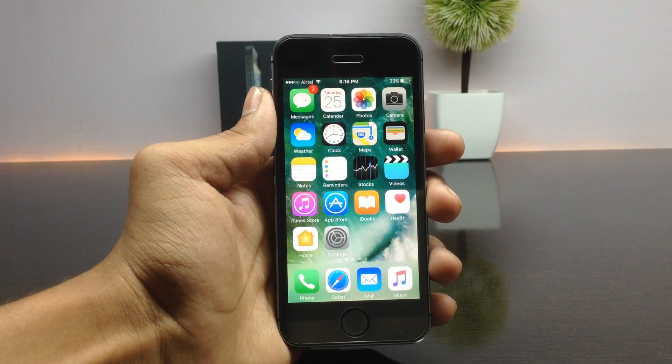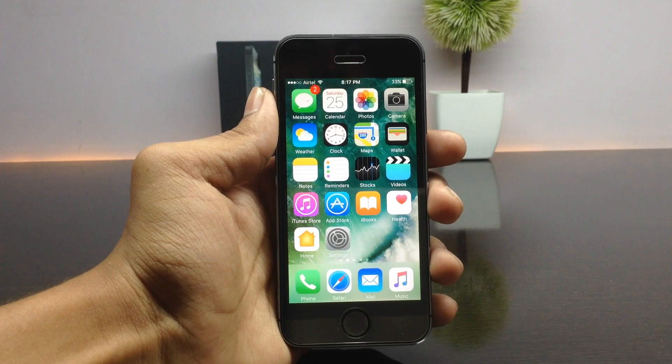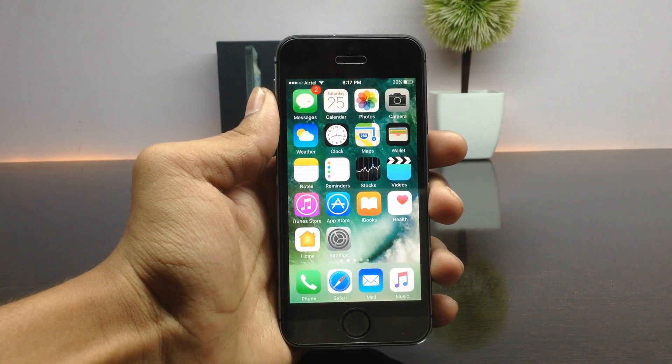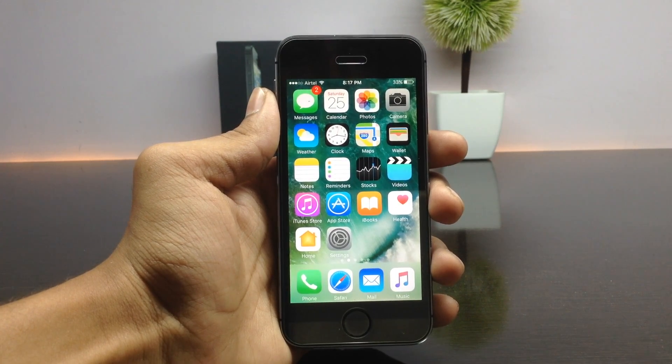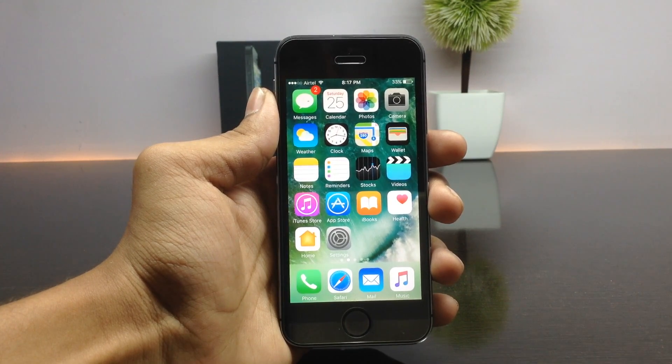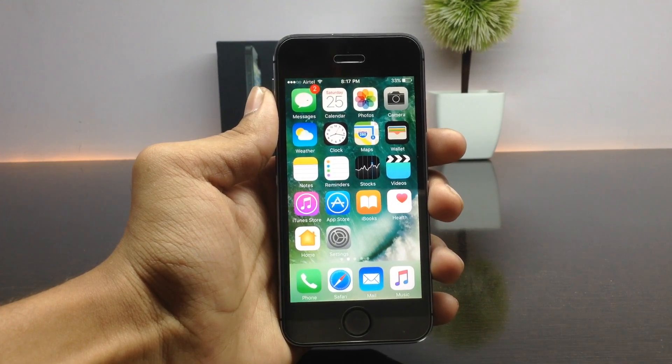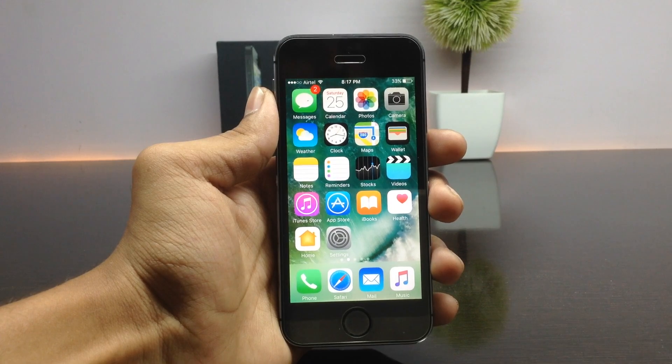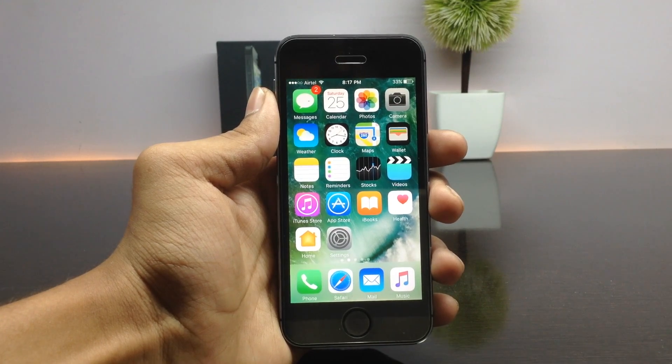Hey, what's going on guys! Today in this video I'll be showing a tweak that allows you to unlock your device just by clicking on the volume buttons. Before getting into the video, make sure to hit the red button below and don't forget to tap on the bell icon to get quick notifications about the videos we post on our channel.